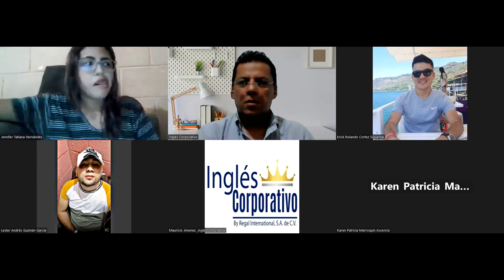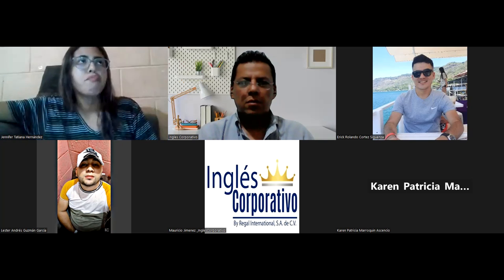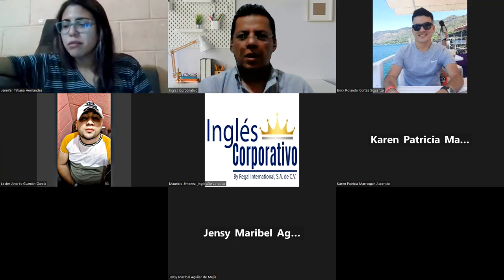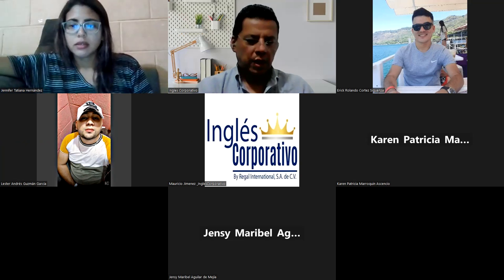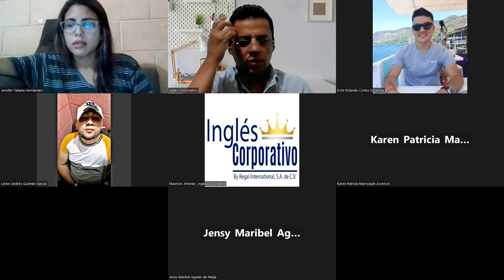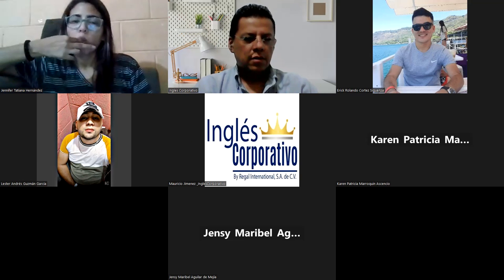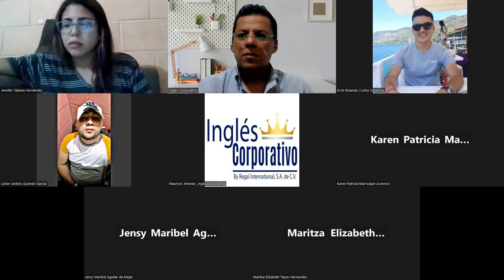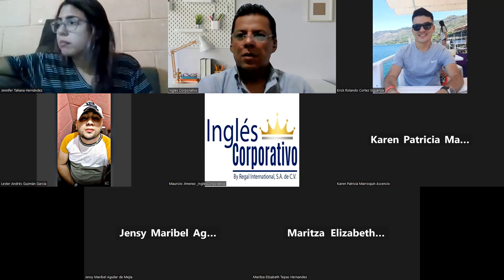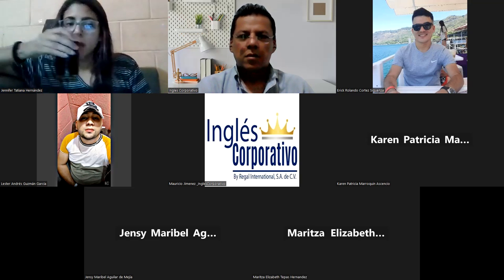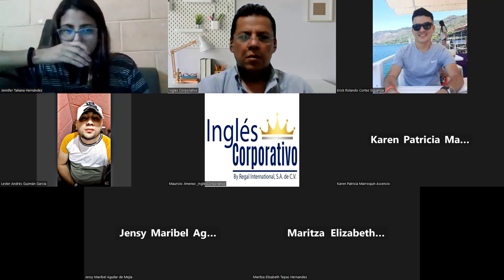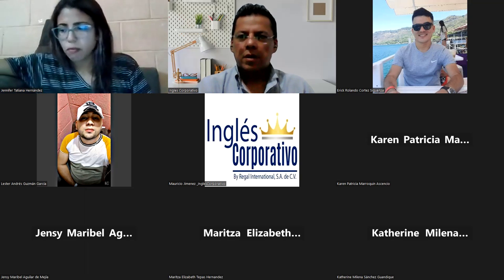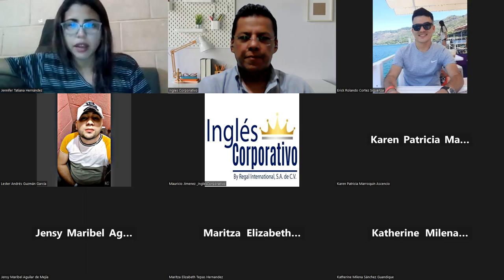Bien, gracias a Dios. Todo lo que está cayendo, un buen aguaje. En serio, está lloviendo por ahí. Ok, Karen, no hay problema, no se preocupe.